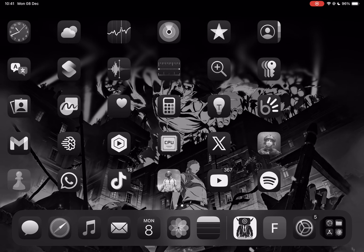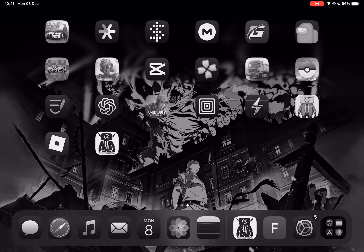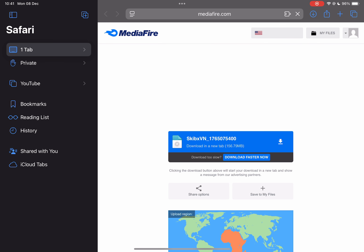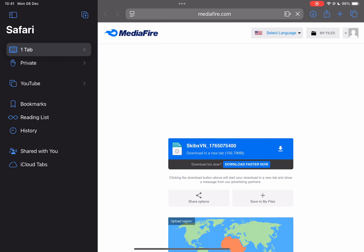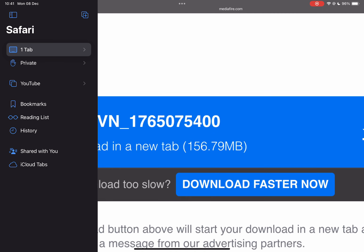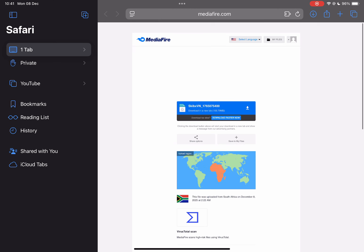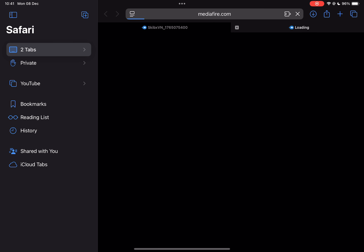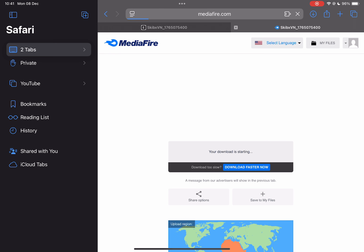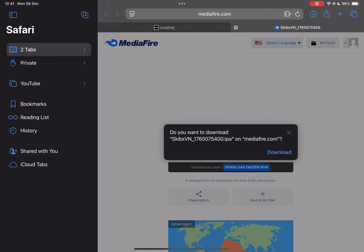First things first, simply open the link in the description. After completing the tasks, you should be redirected to this Mediafire link right here. Simply download the file.